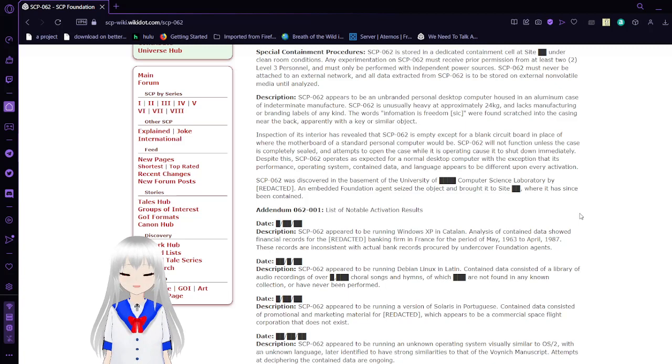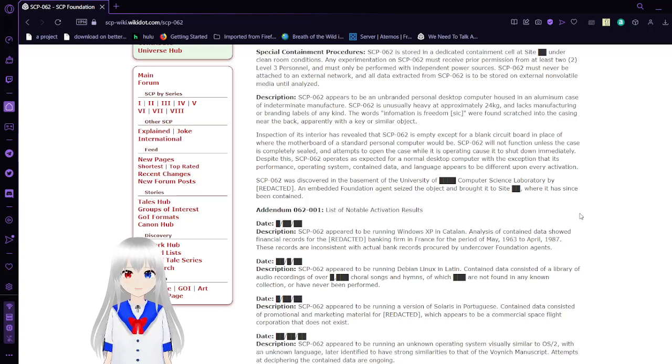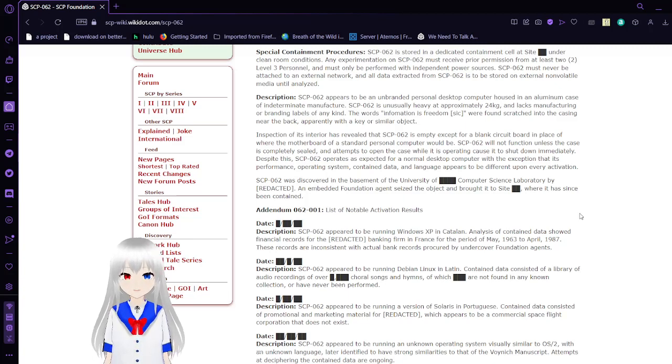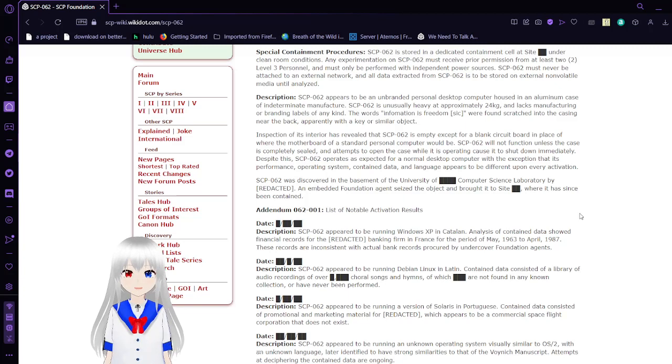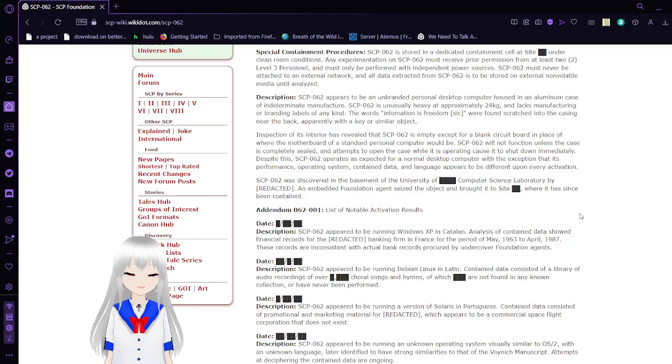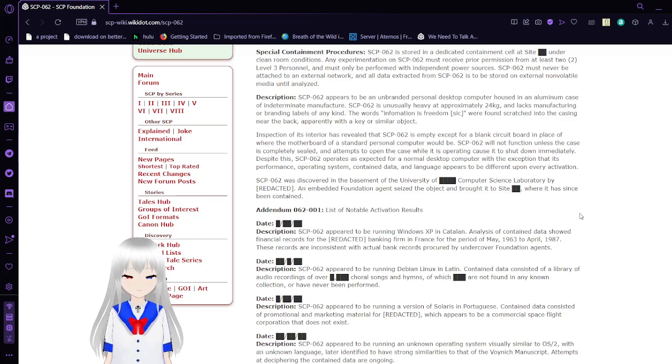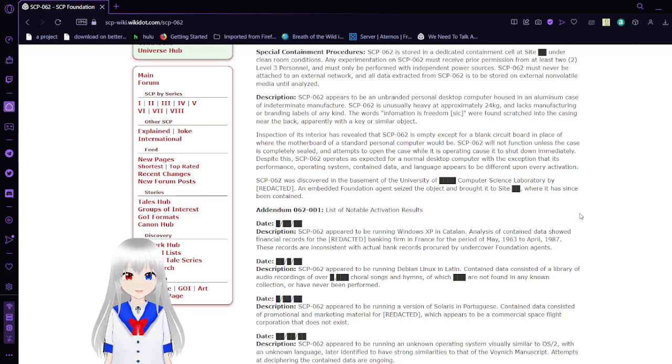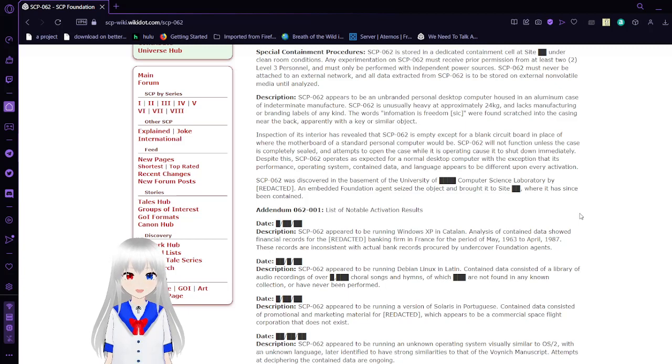Description. SCP-62 appears to be an unbranded personal desktop computer housed in an aluminum case of indeterminate manufacturer. SCP-62 is unusually heavy at approximately 24kg and lacks manufacturing or branding labels of any kind. The words "information is freedom" were scratched into the casing near the back, apparently with a key or similar object.